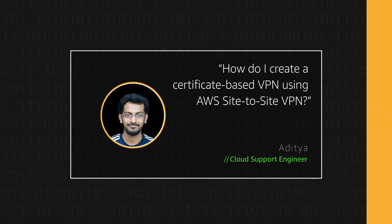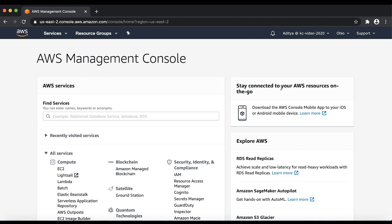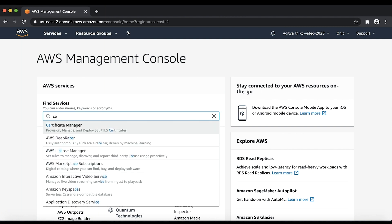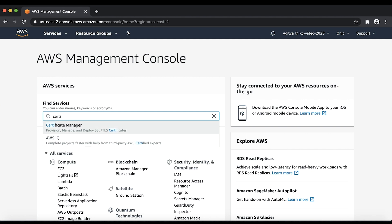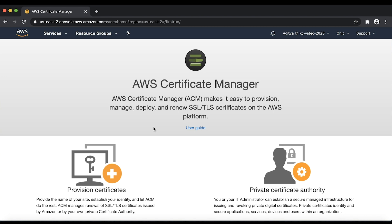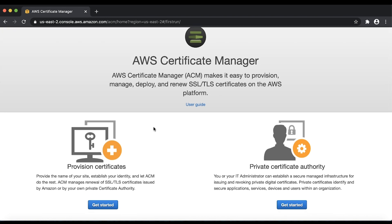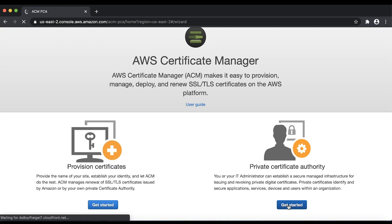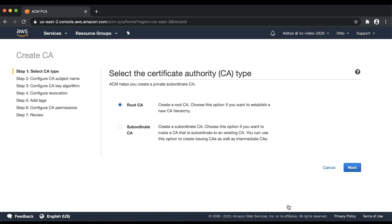Let's get started. Log in to the AWS Management Console and then navigate to the AWS Certificate Manager Console. Click on Get Started under Private Certificate Authority. Select Root CA and then choose Next.